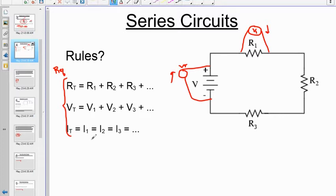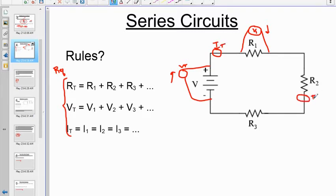All of the currents in a series circuit, no matter where you put an ammeter — whether measuring I_total here or I2 near the second resistor — are the same. Remember, these are ammeters only if you put the A inside of them. That's a voltmeter. All currents should be the same.